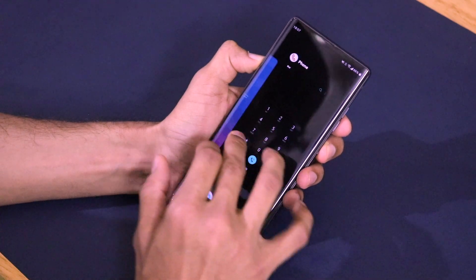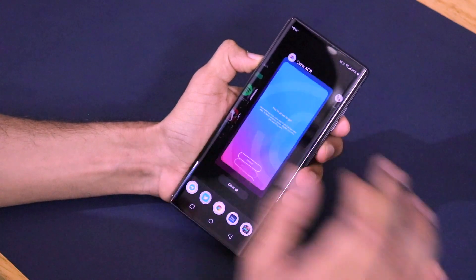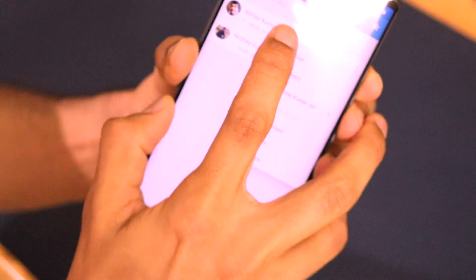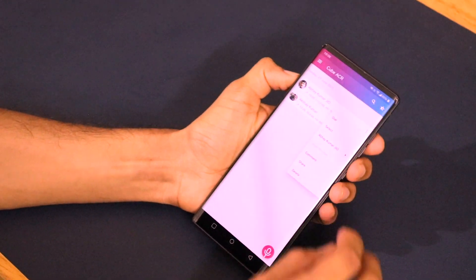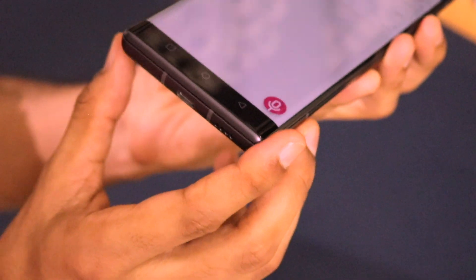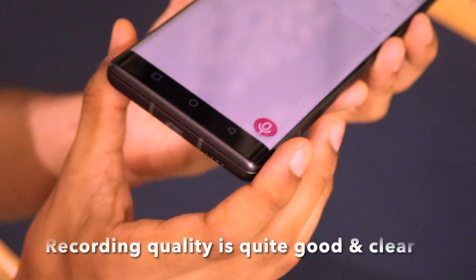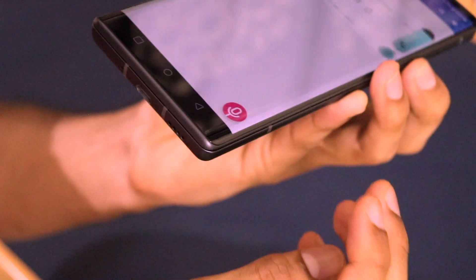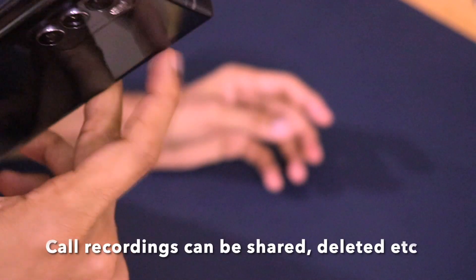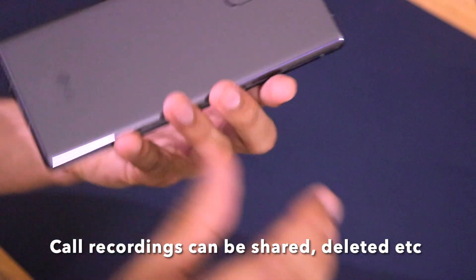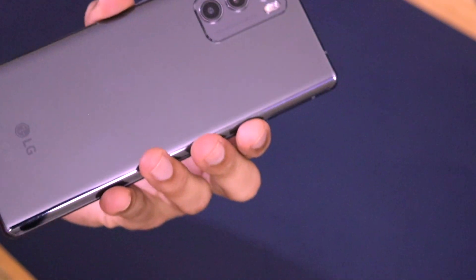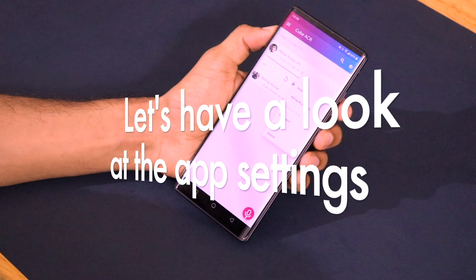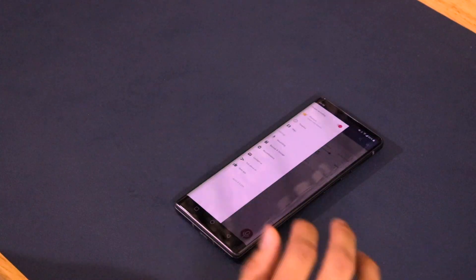Here is the Cube ACR app. As you can see, I dialed up the number and the call has been recorded successfully. We can hear back the conversation right away. As you just saw, the call recording went on successfully and it was automatically recorded.